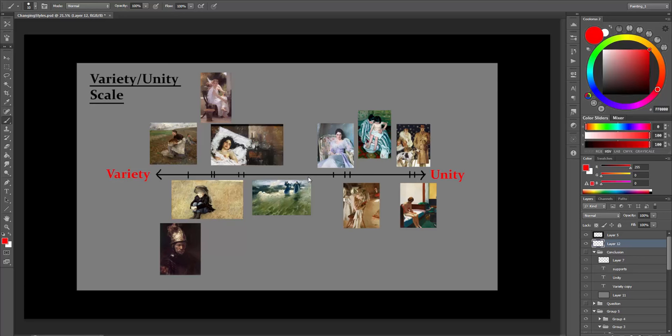Do you ask yourself what style you should pursue? Today I want to talk about how style relates to the unity and variety of lines. What is unity and variety of lines?